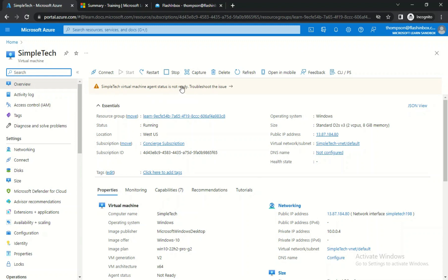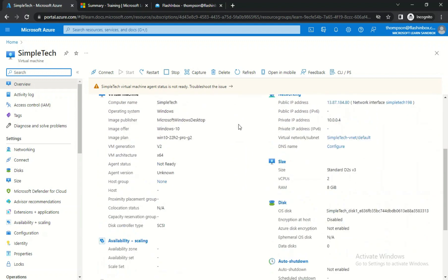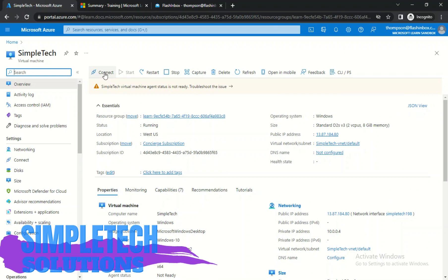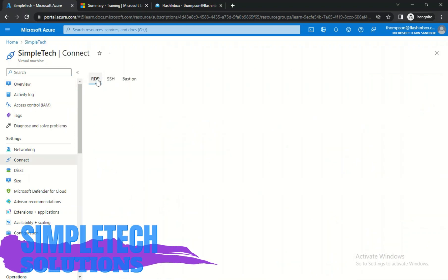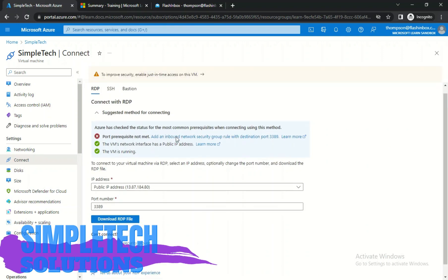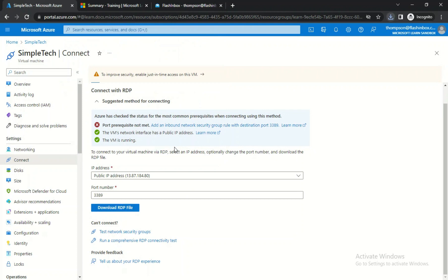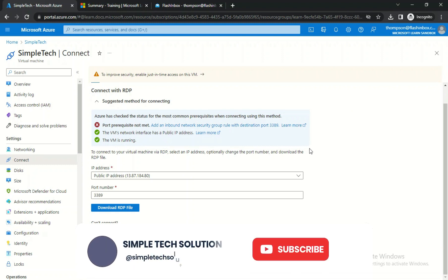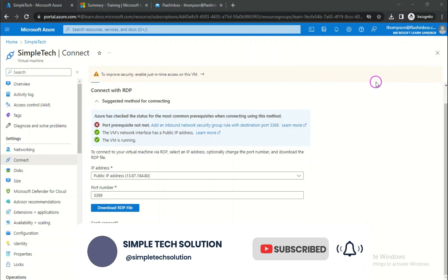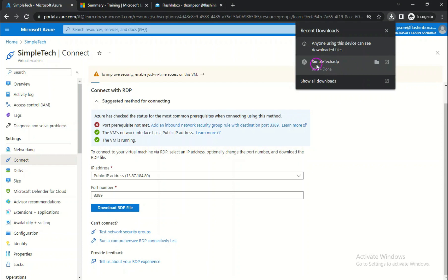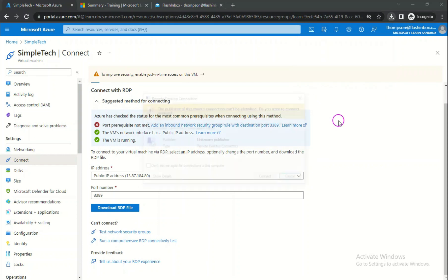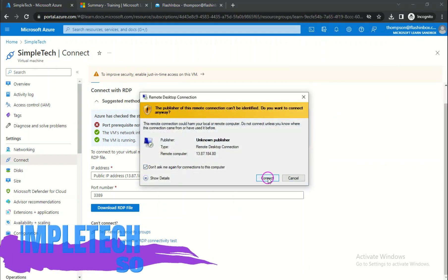You'll see the Simpletech virtual machine page. The agent may not be ready yet — just leave it and it will be ready soon. Click Connect, then click RDP Connection. Scroll down to Download the RDP file. I'm saving it to my Downloads folder as Simpletech, then click Save.